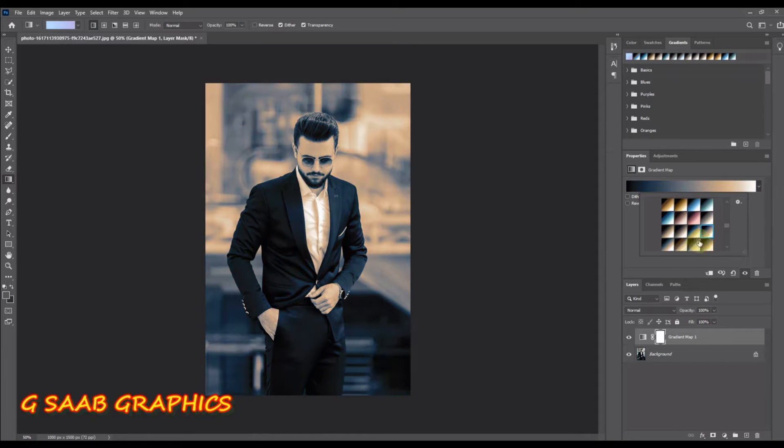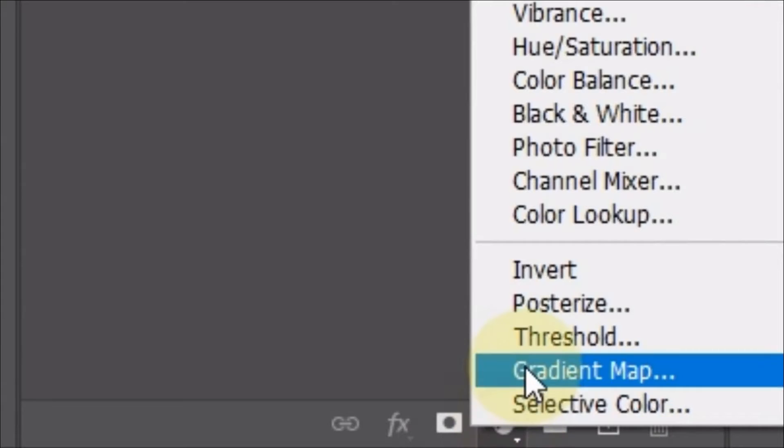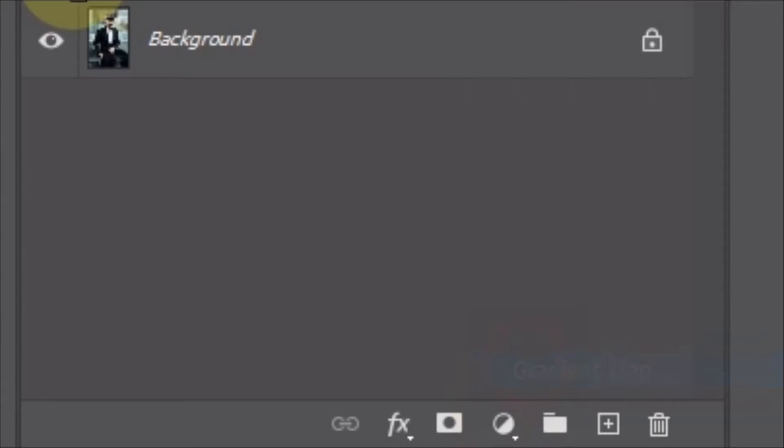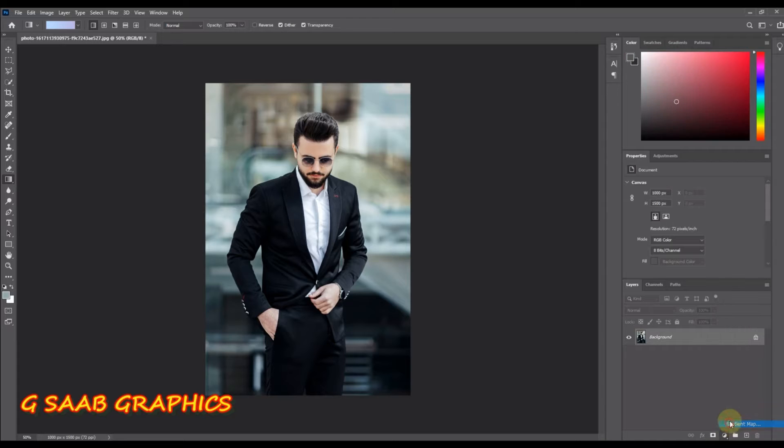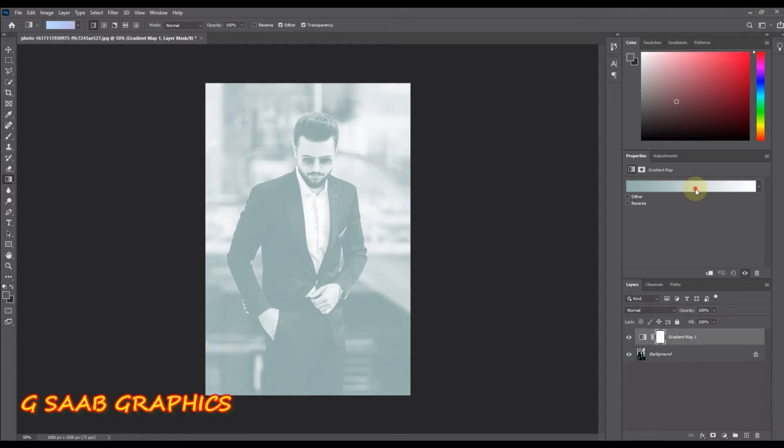I will show you how to create a dual tone effect in Photoshop. Click on the new adjustment layer icon and choose gradient map to map colors to the images brightness values. From the properties panel, click on the gradient.